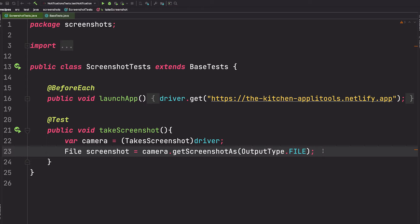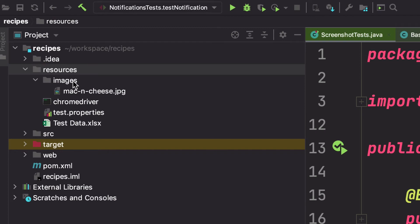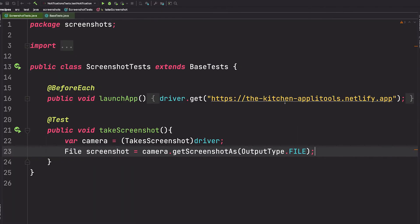So inside of my project here, I have a folder called resources and another folder called images. I want the screenshot to save here, so we're going to say Files, and notice I'm using the com.google.io package.